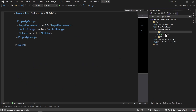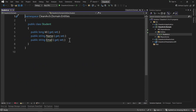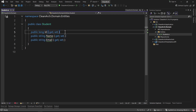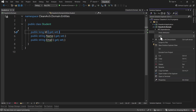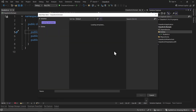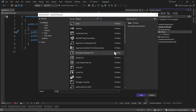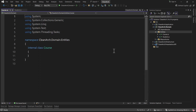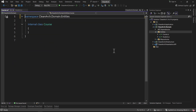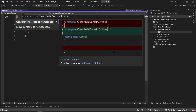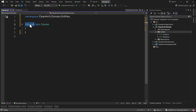The first entity we want to create is Course. Let's go to the entities folder and add a new class named Course. I press Ctrl+dot to remove unnecessary usings, Ctrl+dot again to convert to file-scoped namespace, and make it a public class.